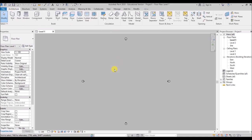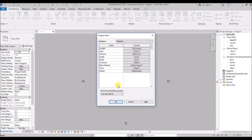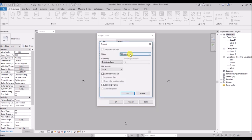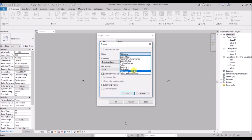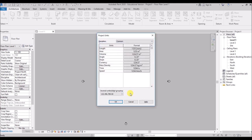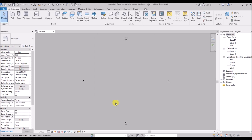Now we will start creating the floor plan. First I'll set the unit — just type UN and the Project Units window appears. I have set the units to millimeters for this project. You can change the unit from here, so just set it to millimeters and hit OK.